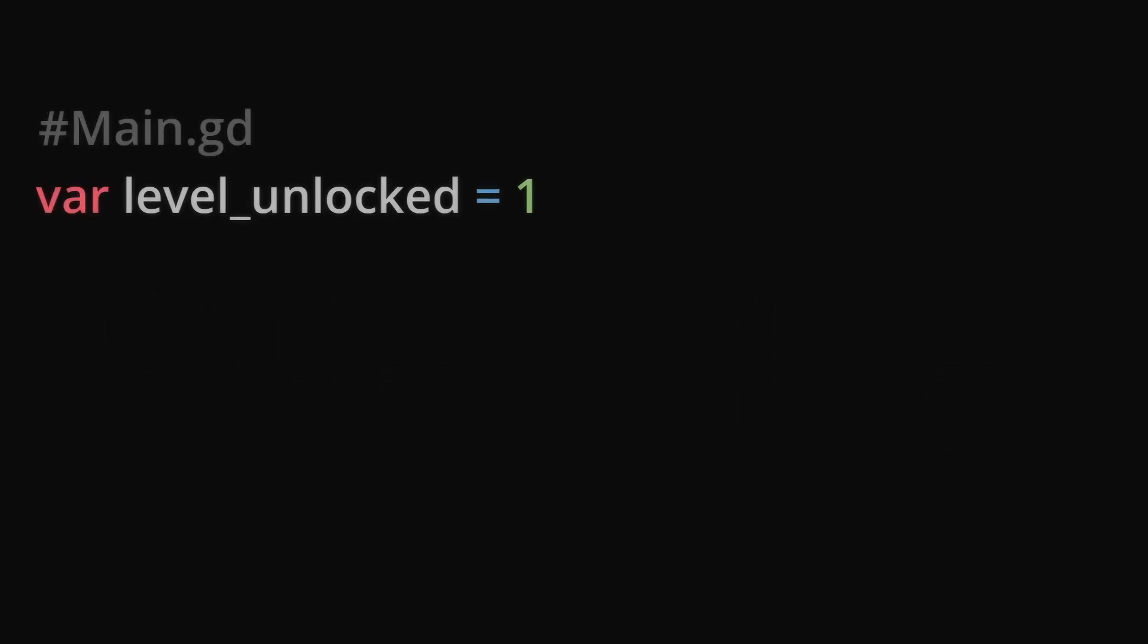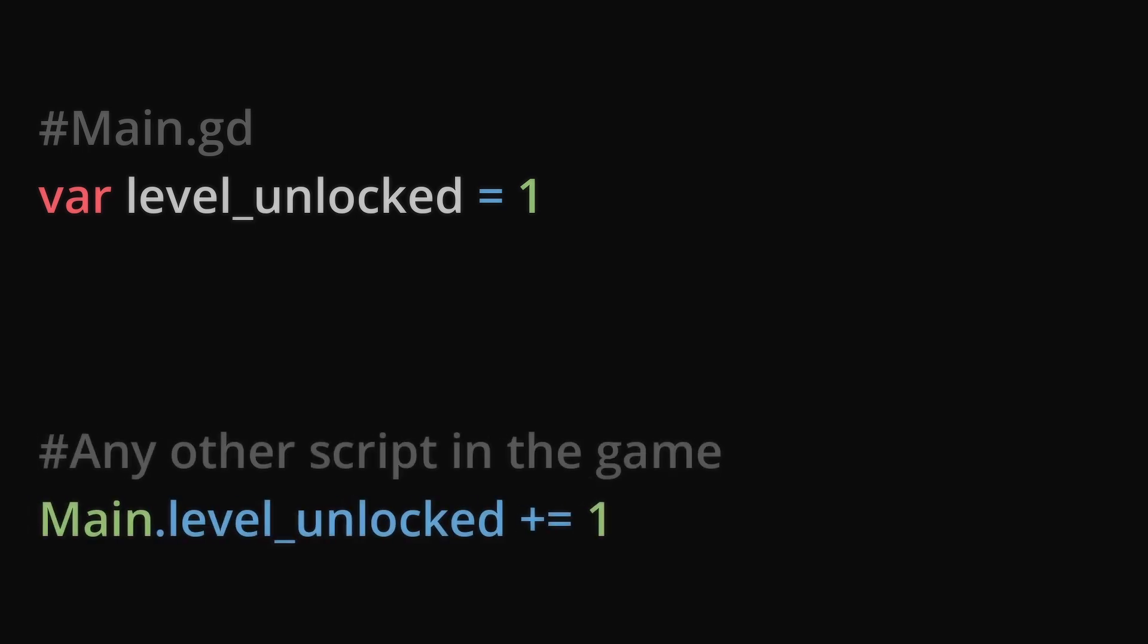In the main script, I may have a variable like level_unlocked, then I will use a simple line of code stating Main.level_unlocked plus equals 1 to increase the amount of levels unlocked after completing the given level. This being an autoload will ensure that the variable doesn't reset whenever I load the next level.